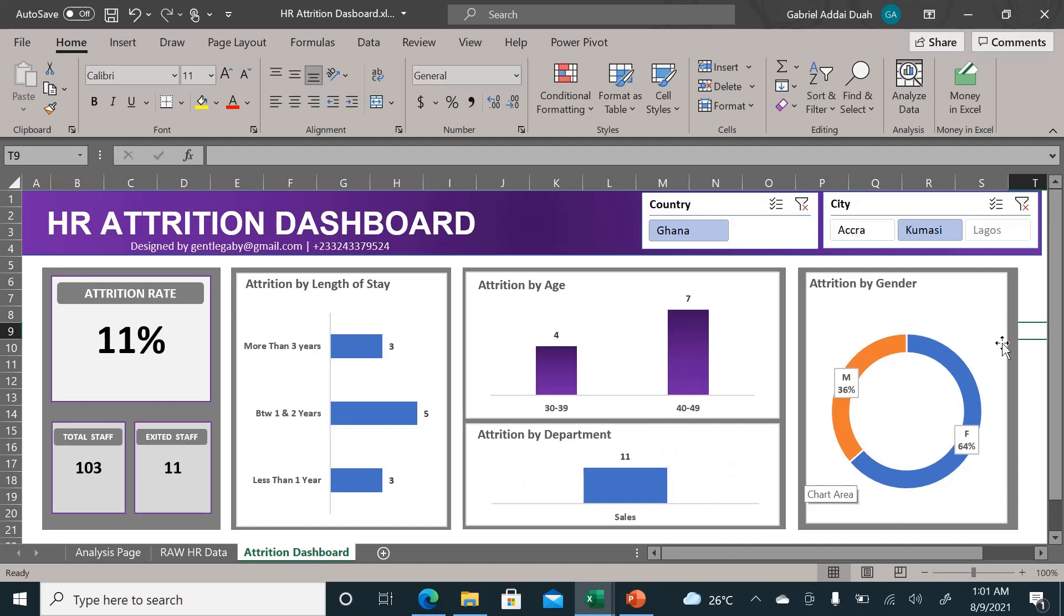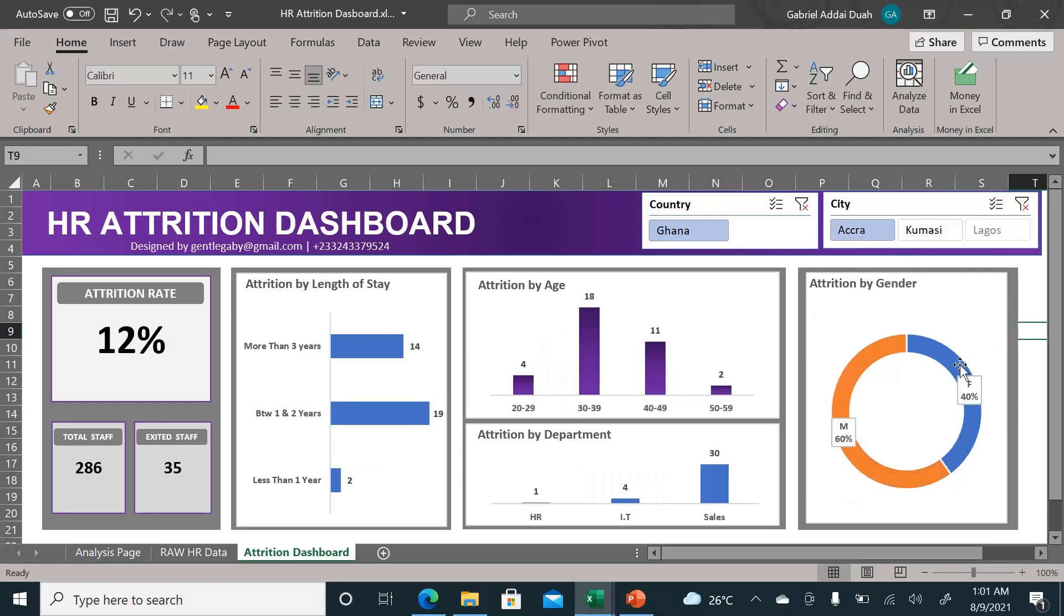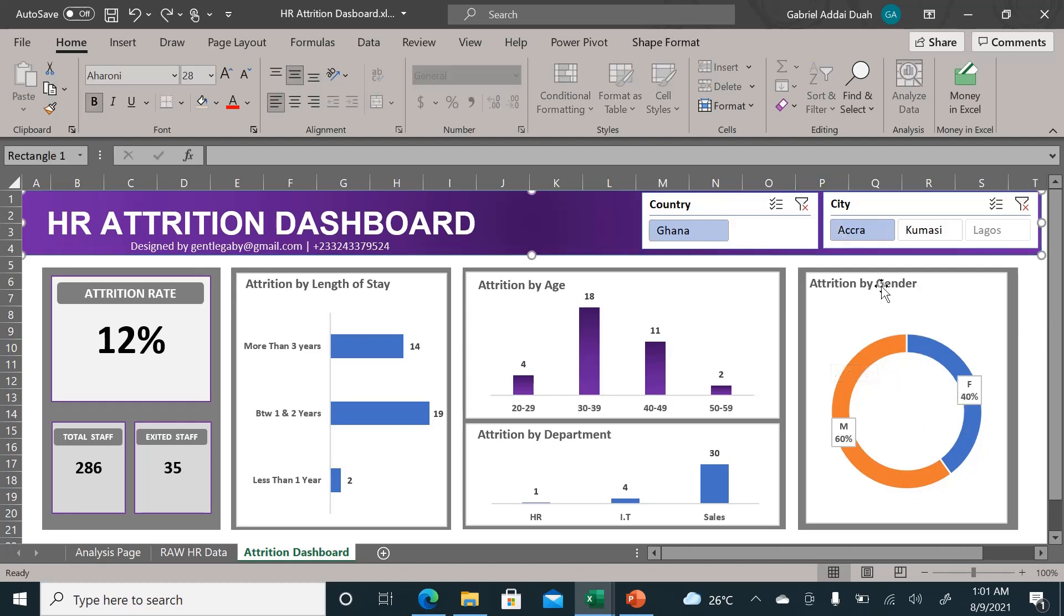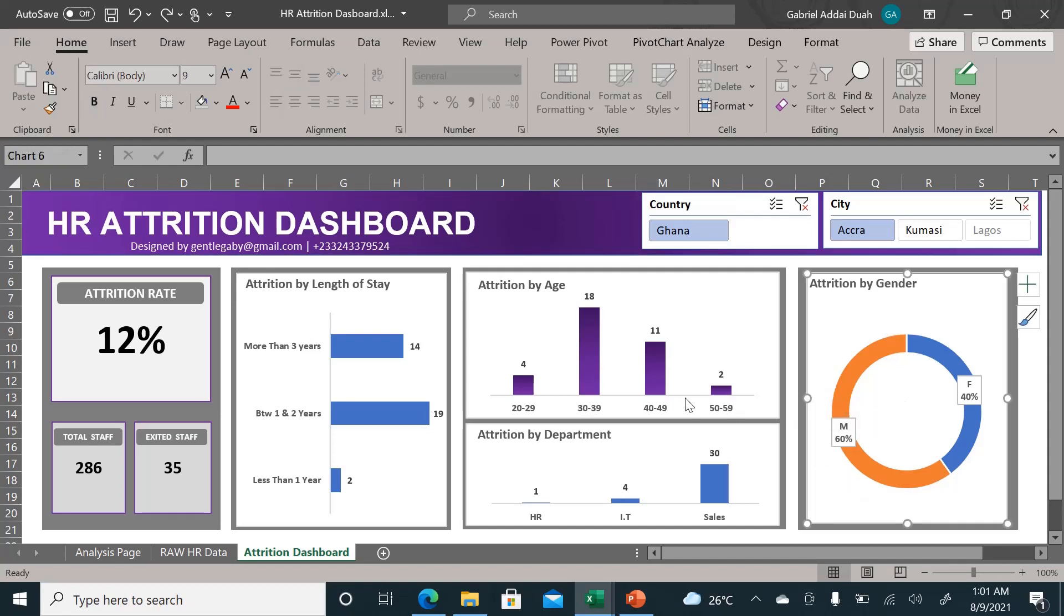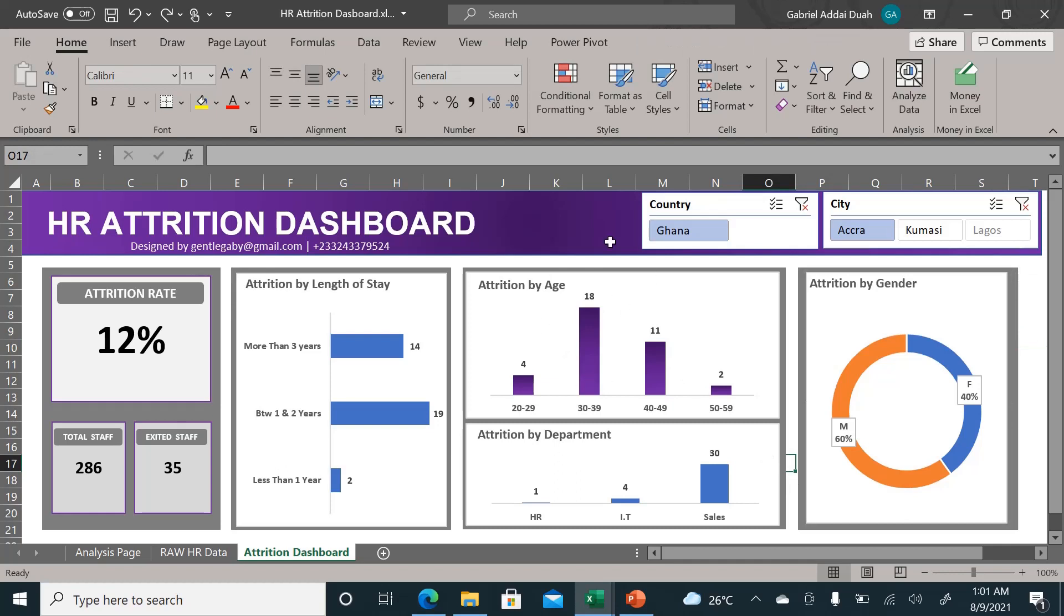With just a click of everything, let's look at Accra. By just one click, even though Kumasi was mostly females, as you can see, in Accra it's the males who have resigned.